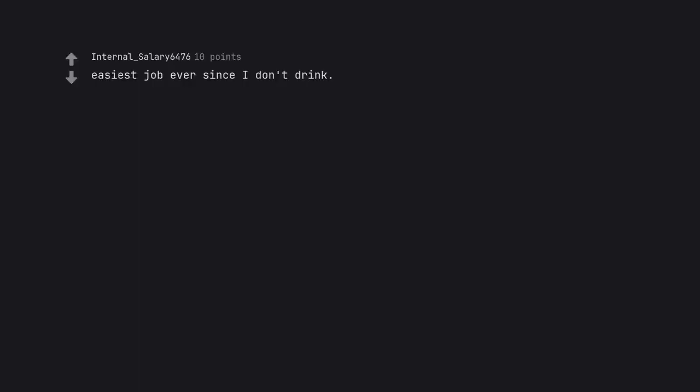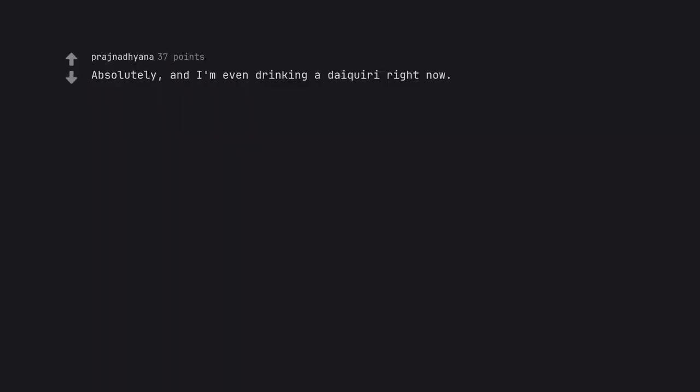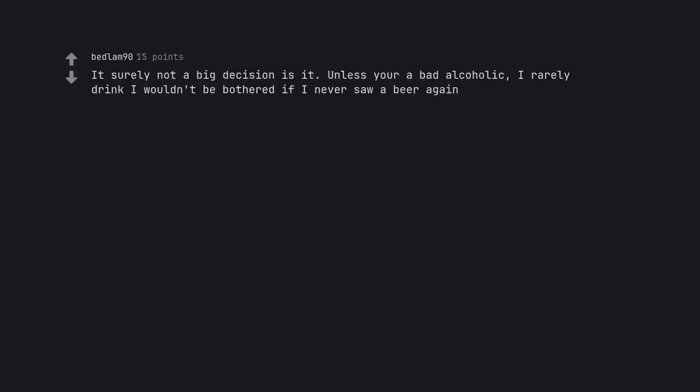Easiest job ever since I don't drink. Take it no problem. Maybe get some edibles. Absolutely. And I'm even drinking a daiquiri right now. It's surely not a big decision is it? Unless you're a bad alcoholic. I rarely drink. I wouldn't be bothered if I never saw a beer again.